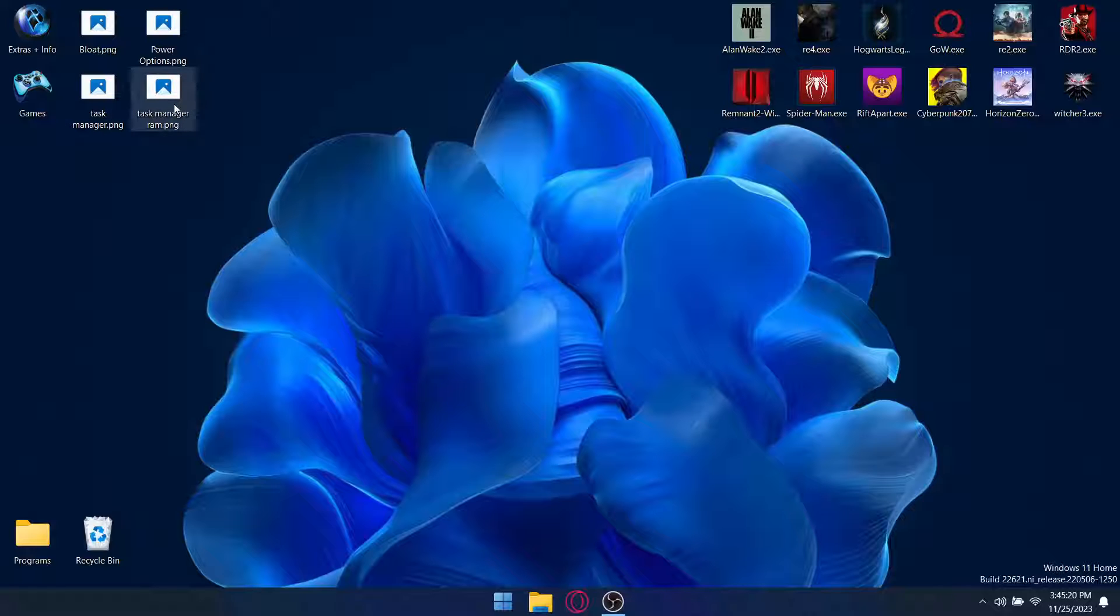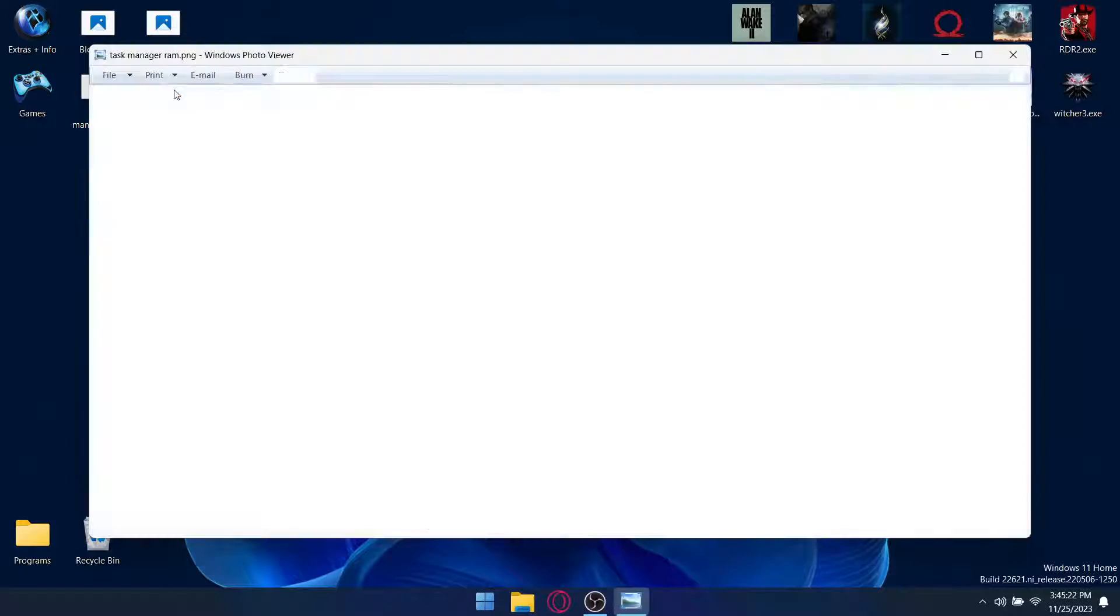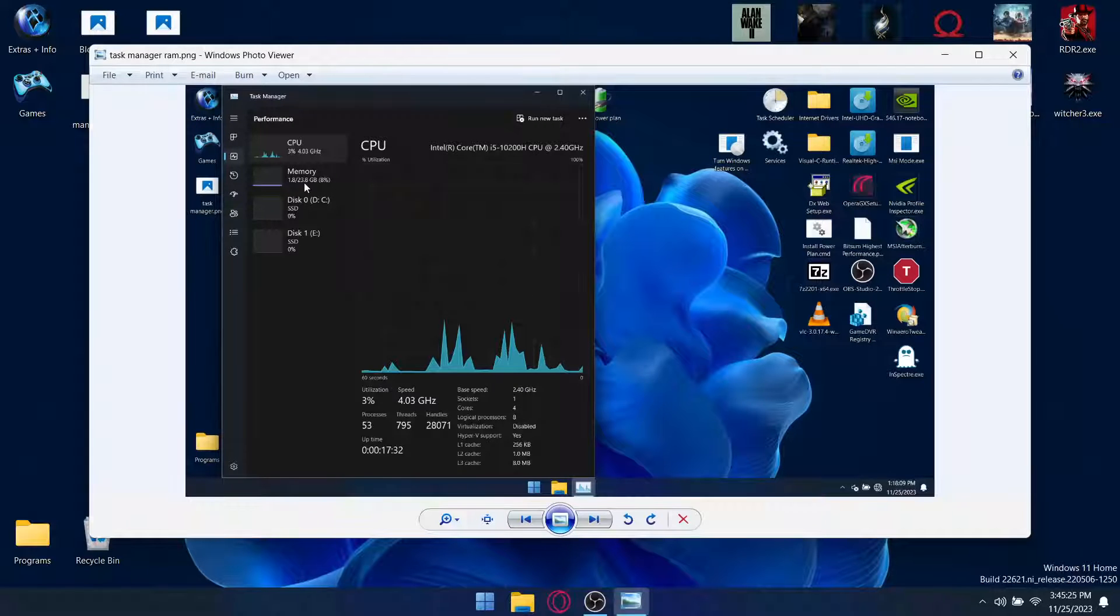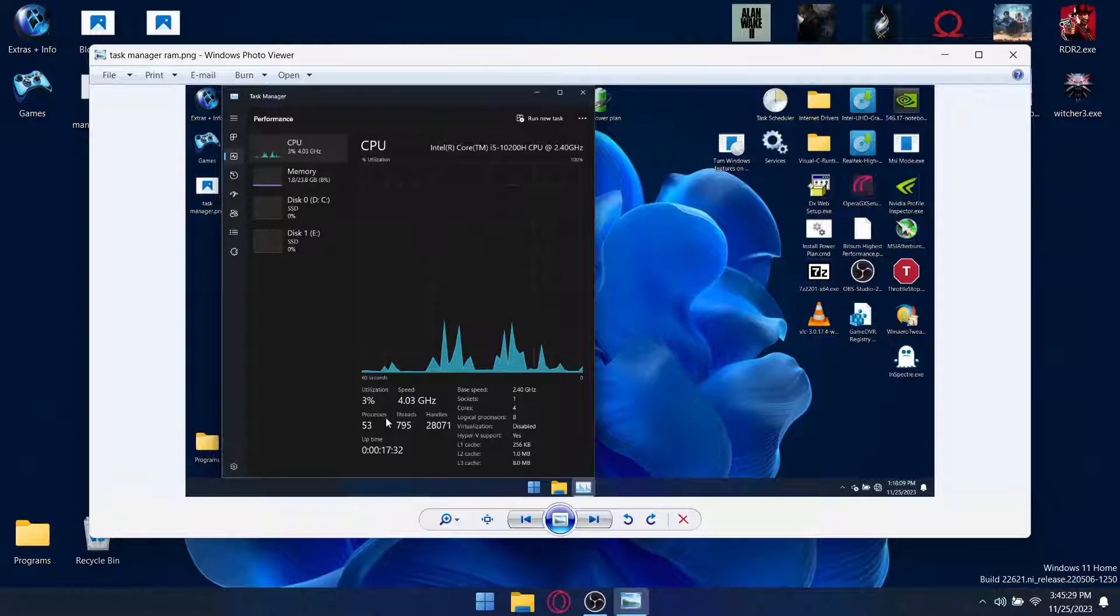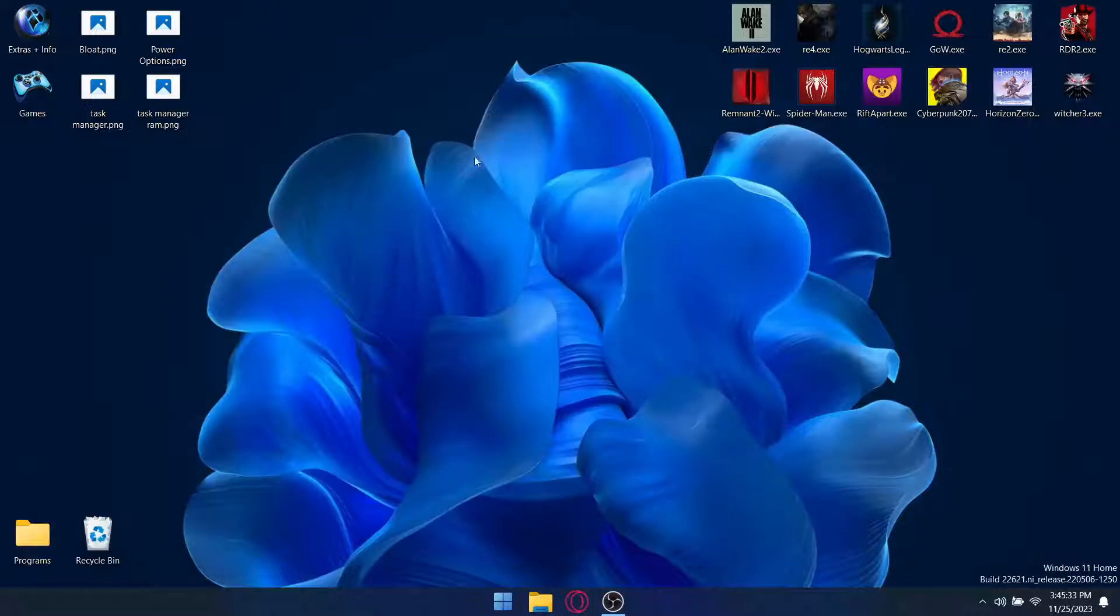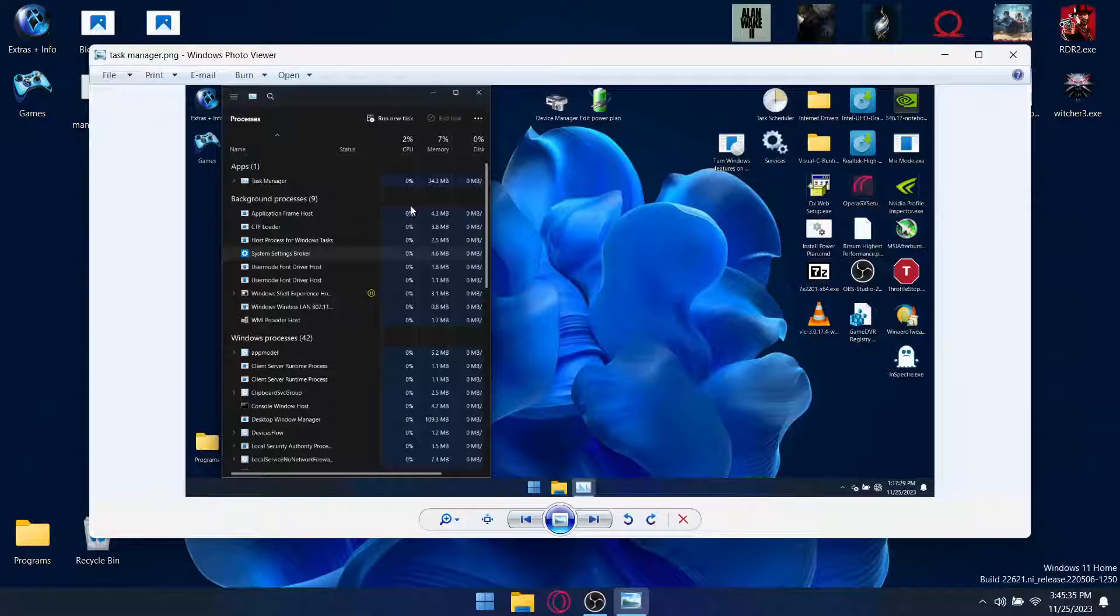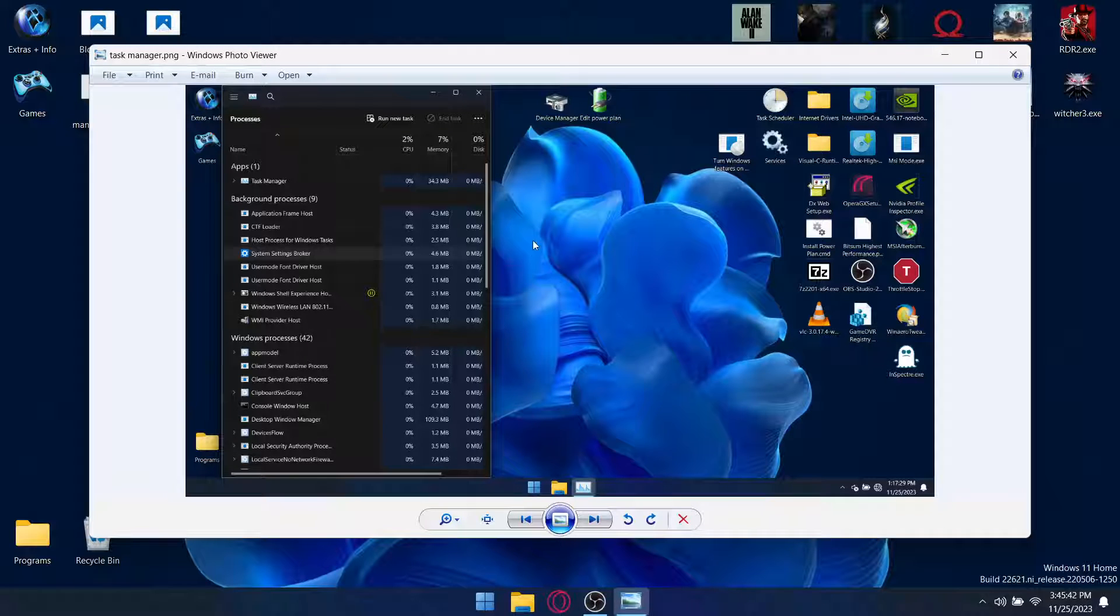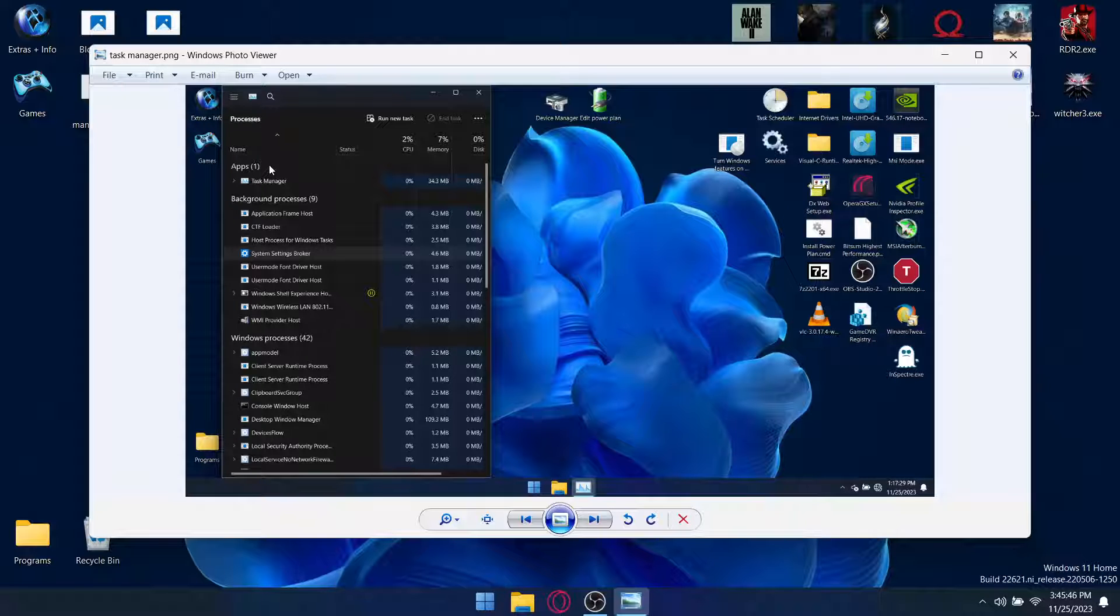So first and foremost, Task Manager in terms of RAM usage, we're sitting at 1.8 gigabytes, a little bit bigger. Processors are down to 45 to 53 odd. And then also in Task Manager, you can see Background Processors 9, Windows Processors 42. But bear in mind, I'd actually already started installing stuff once I realized I've got to do this.